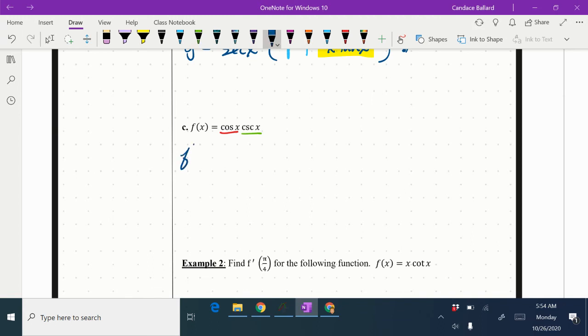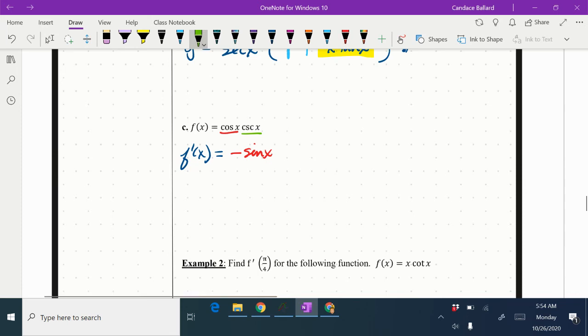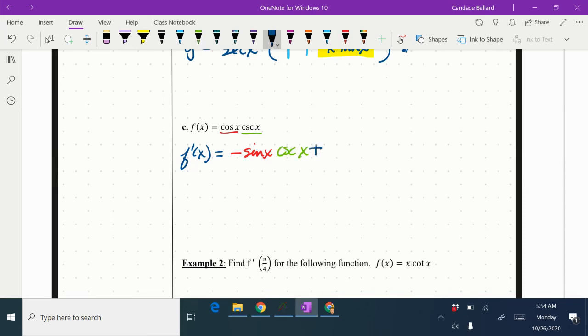We've got f prime of x equals the derivative of cosine x is negative sine x. And then I keep my green the way it is, cosecant x. And it's always a plus sign. And then I'm going to keep the red the way it is, so cosine x.